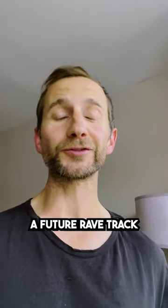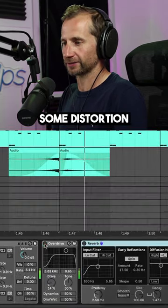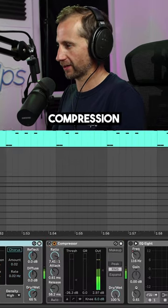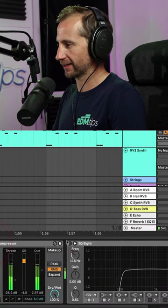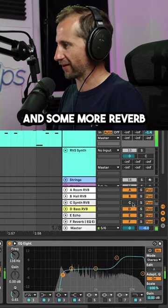Here's how to make a future rave track in one minute. First is adding a synth riff, some distortion, reverb, compression, EQ boost, and some more reverb.